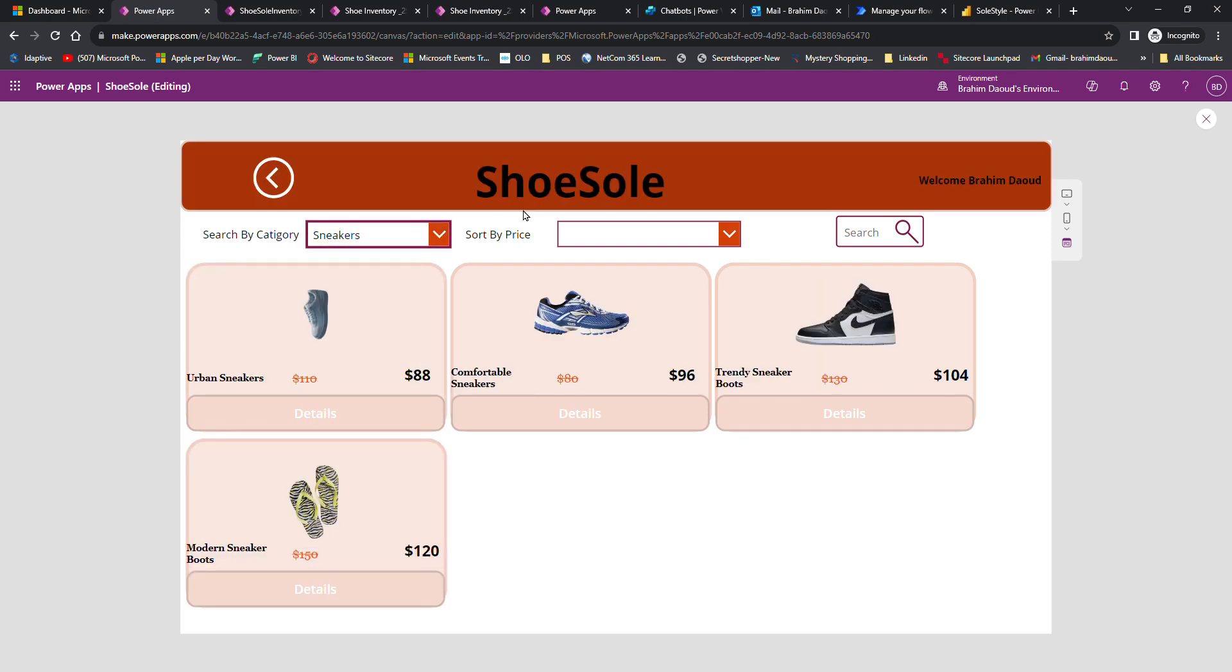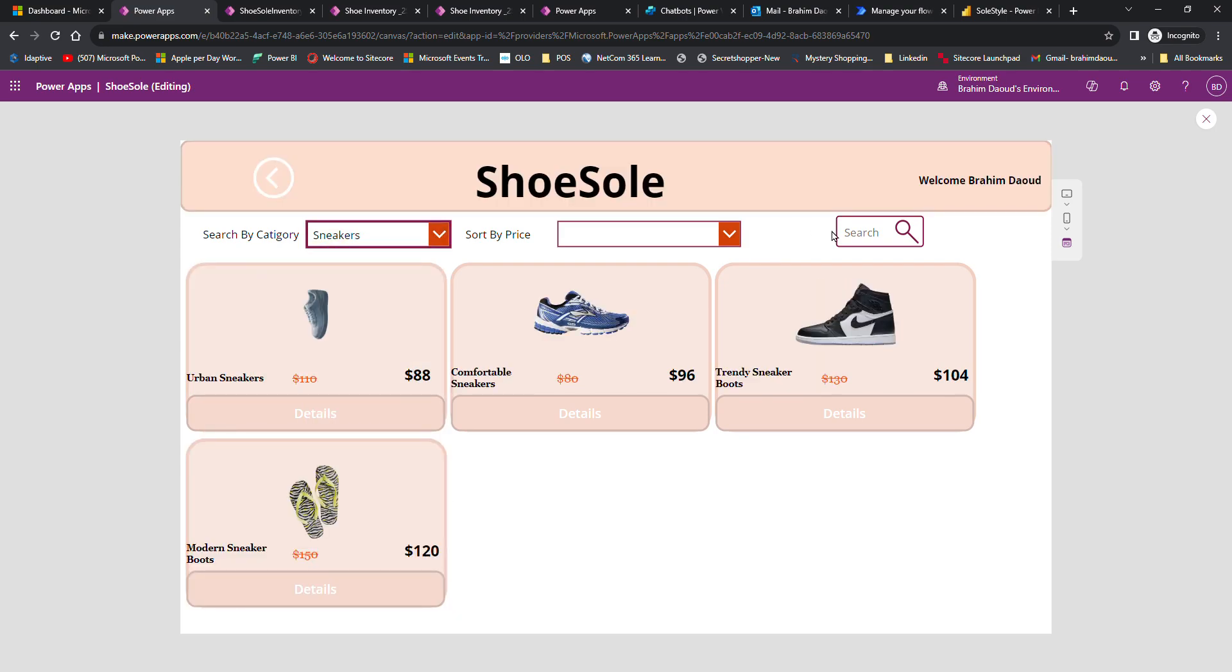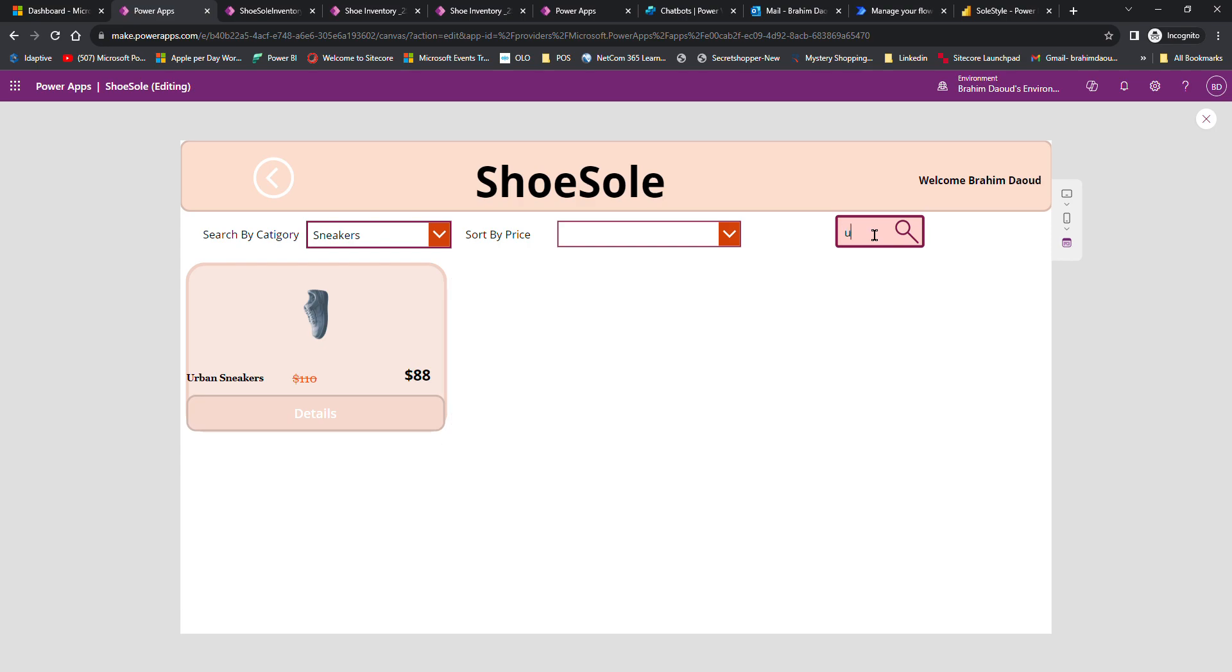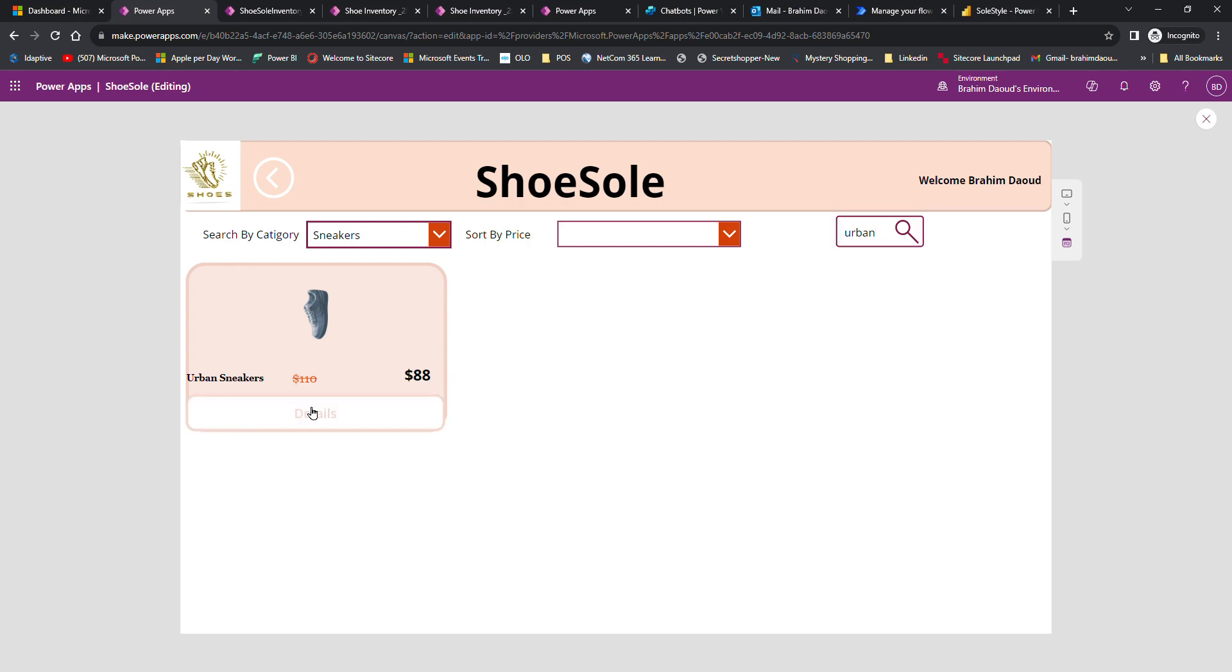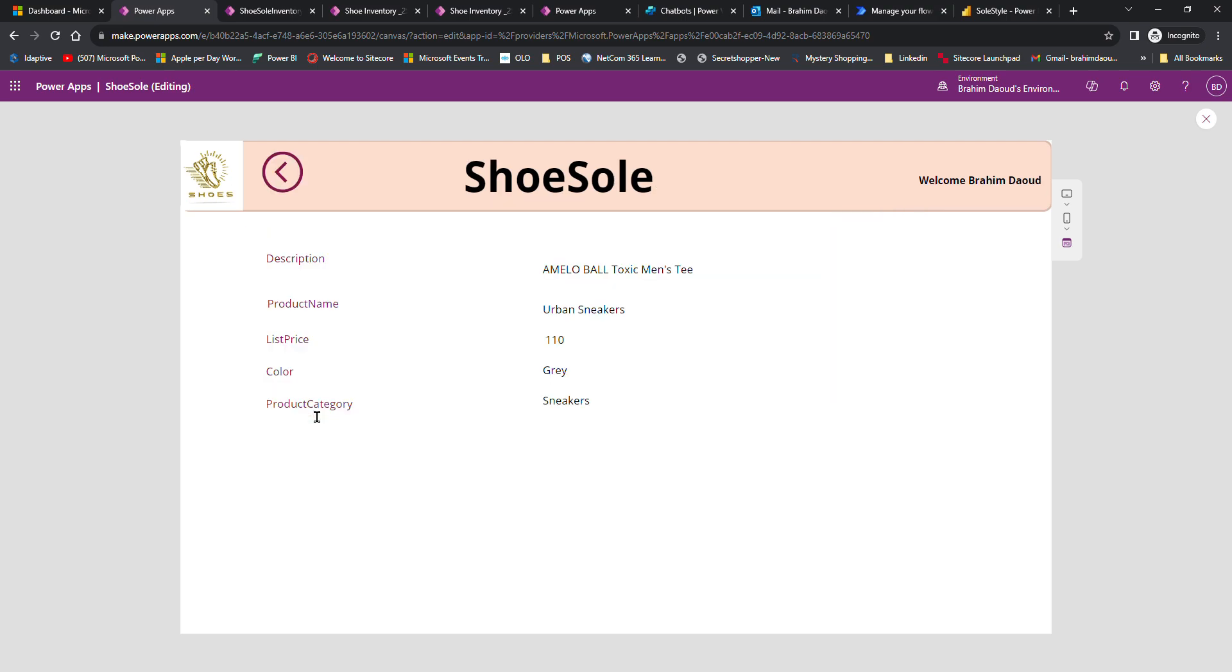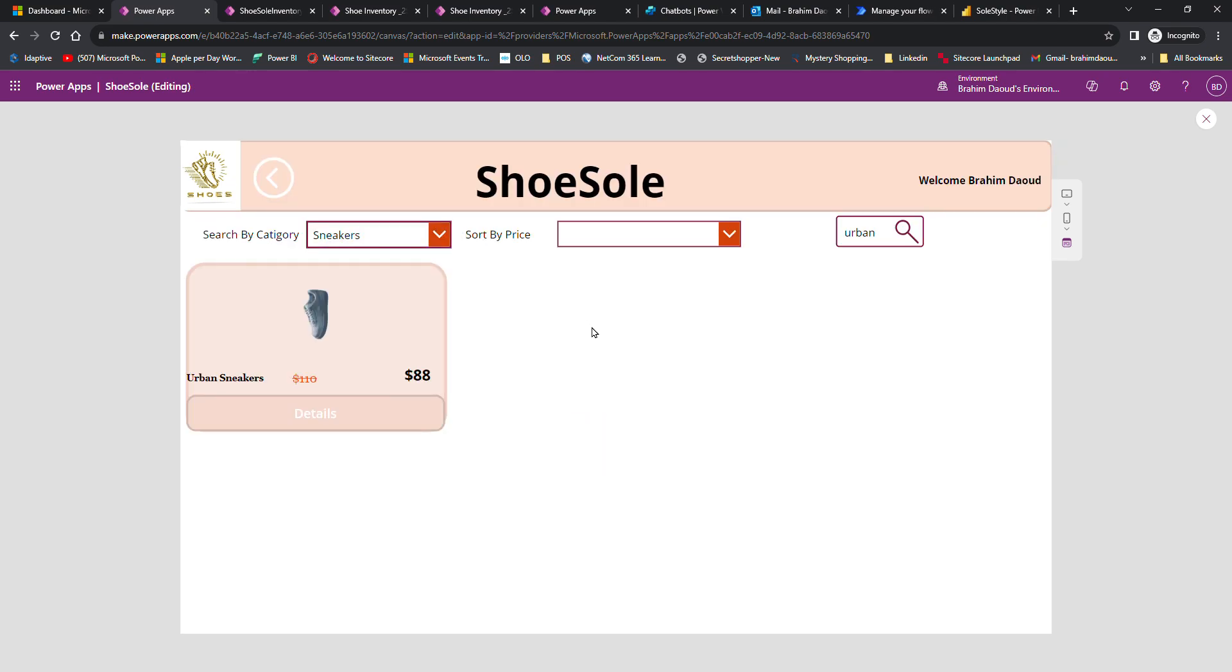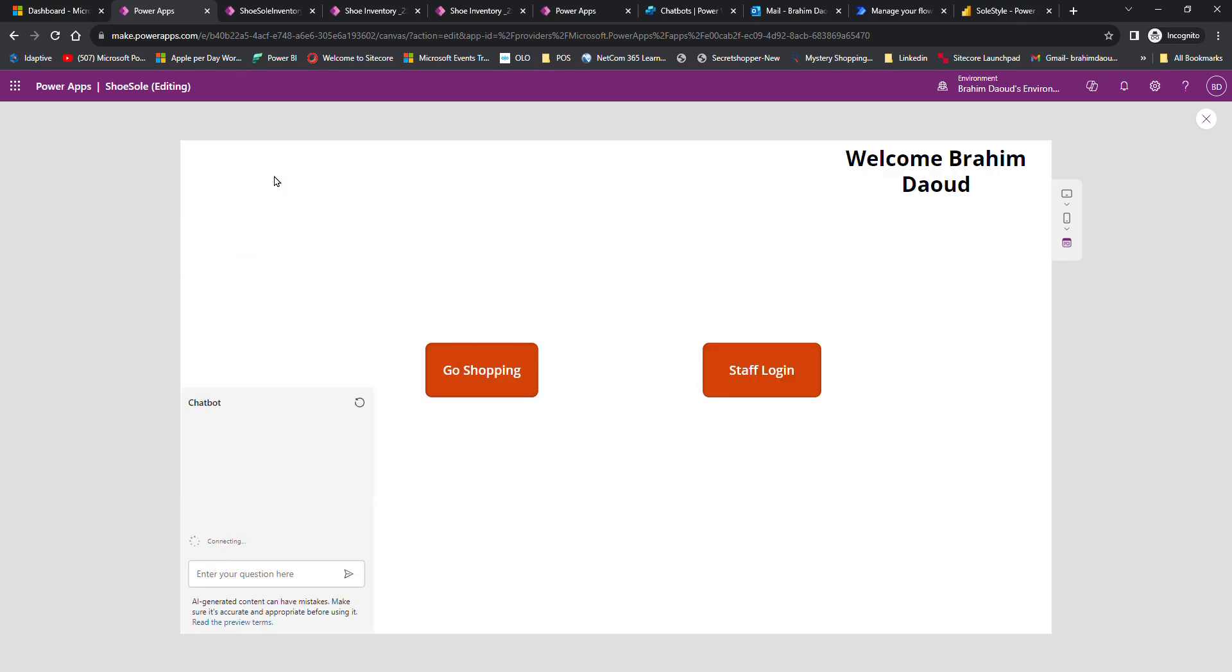They can also filter by price and by name, like urban. Once they click on this button, it takes them to a detail page where they can see more details about products: list price, color, category, and name. You can navigate between pages.